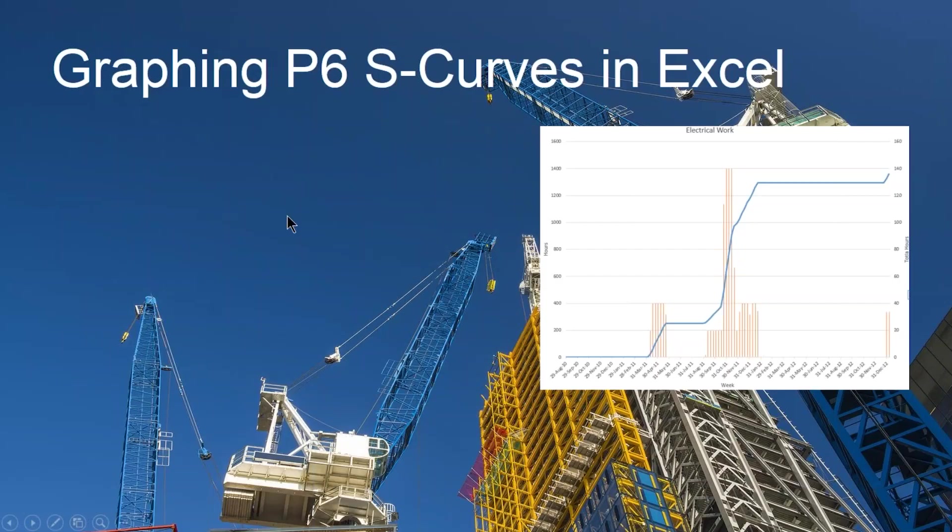Let's get started with graphing P6 S-curves in Excel. One of the things we want to start with is, why bother? Why do we need these S-curves?